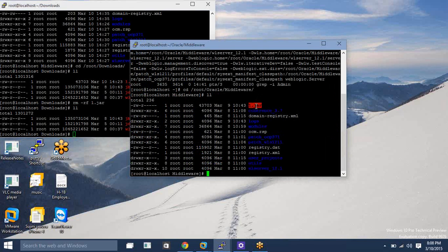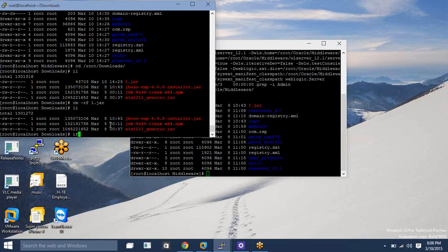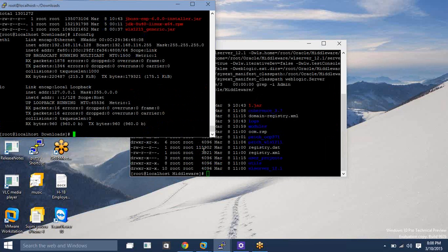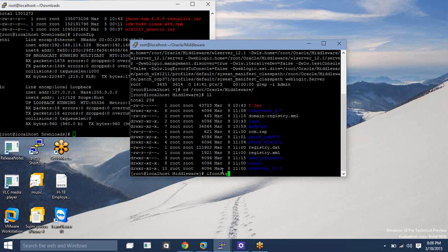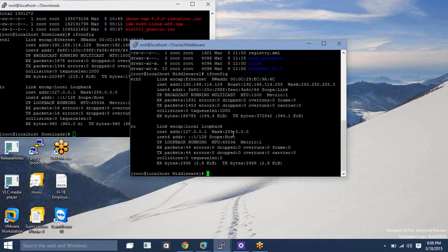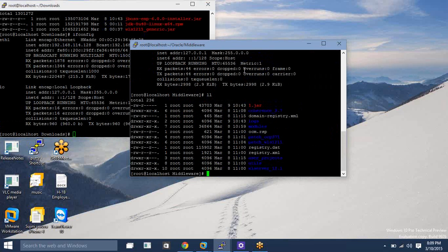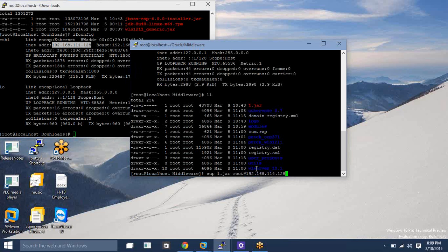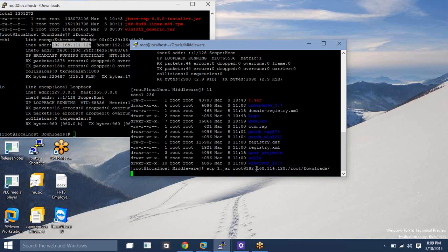I want to copy this template jar from this machine to the managed server machine. You need to copy it from the 1.2.9 machine to the 1.2.8 machine. Using SCP, this is my source file. My destination is the root user on the target IP, and I am going to place this file under the downloads path. This 1.jar file is going to be copied there under root/downloads.